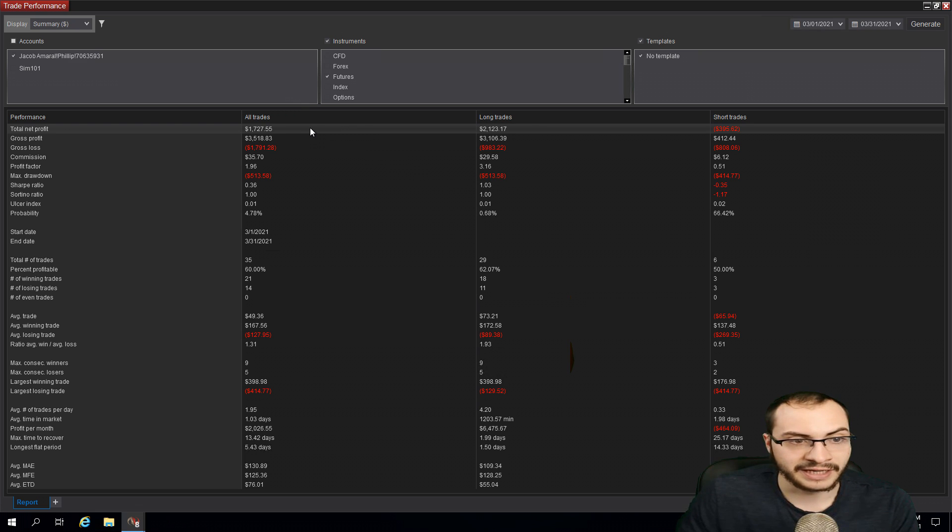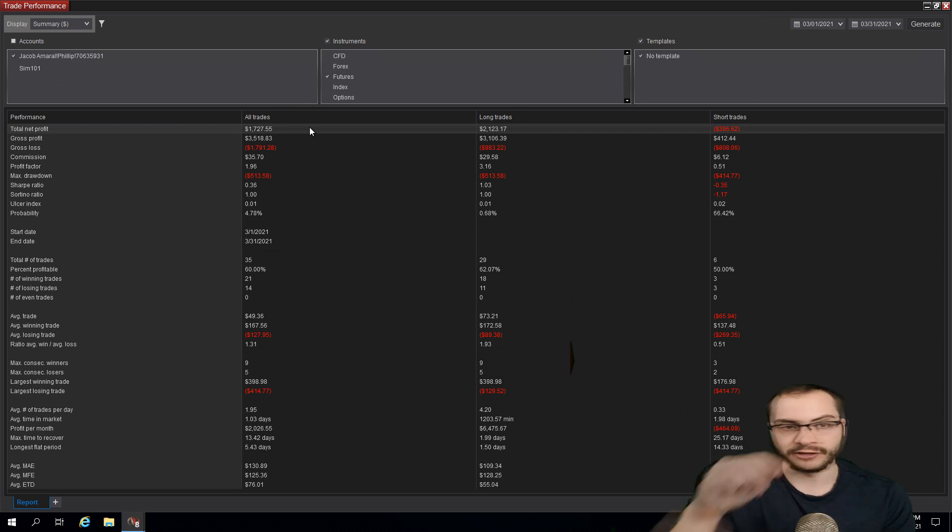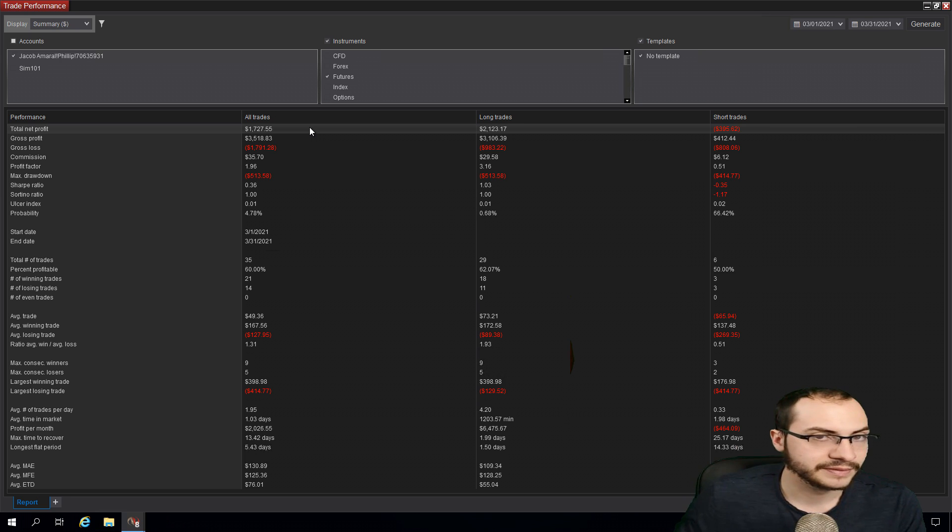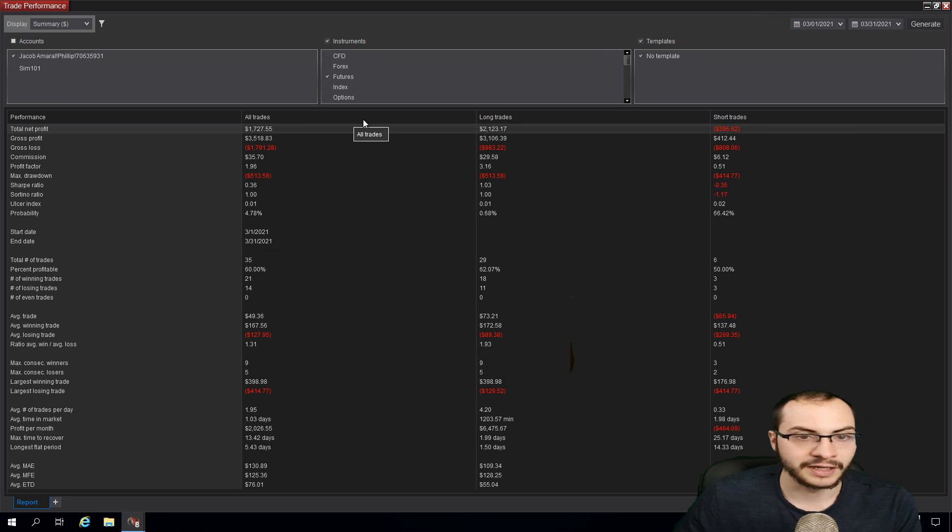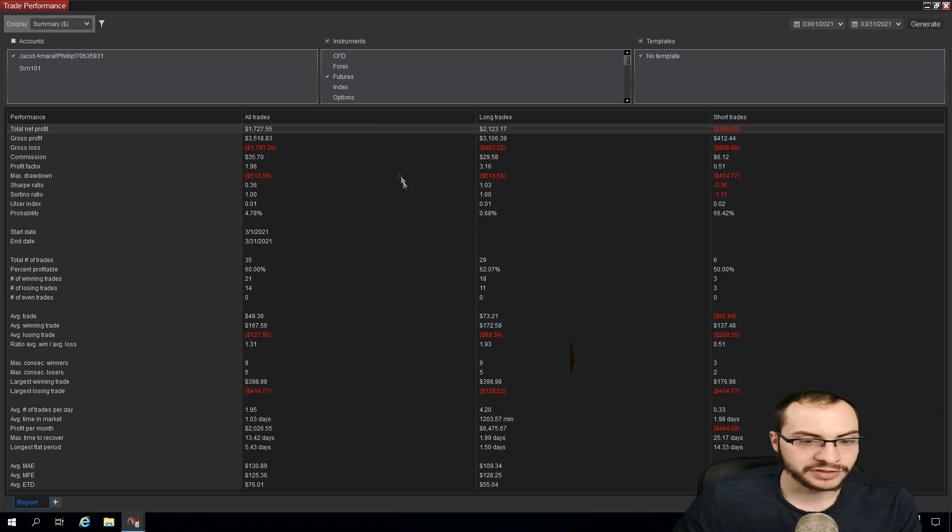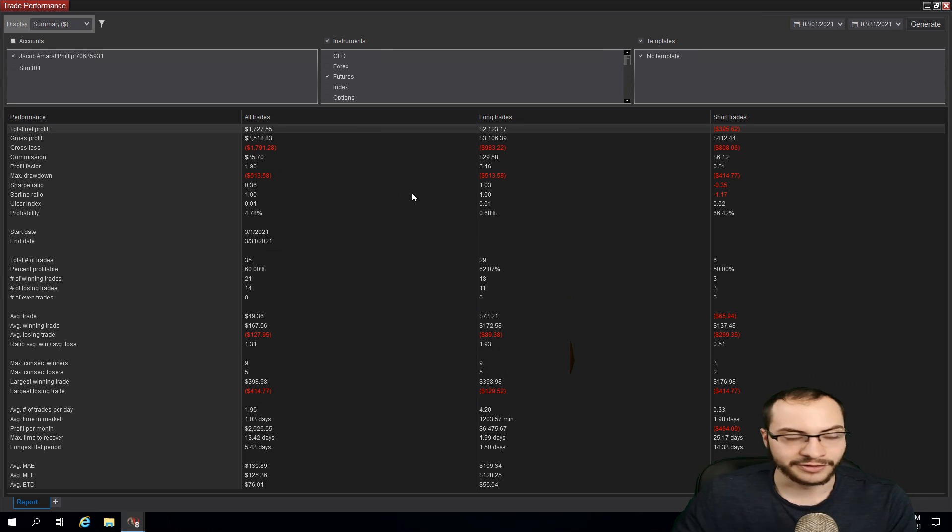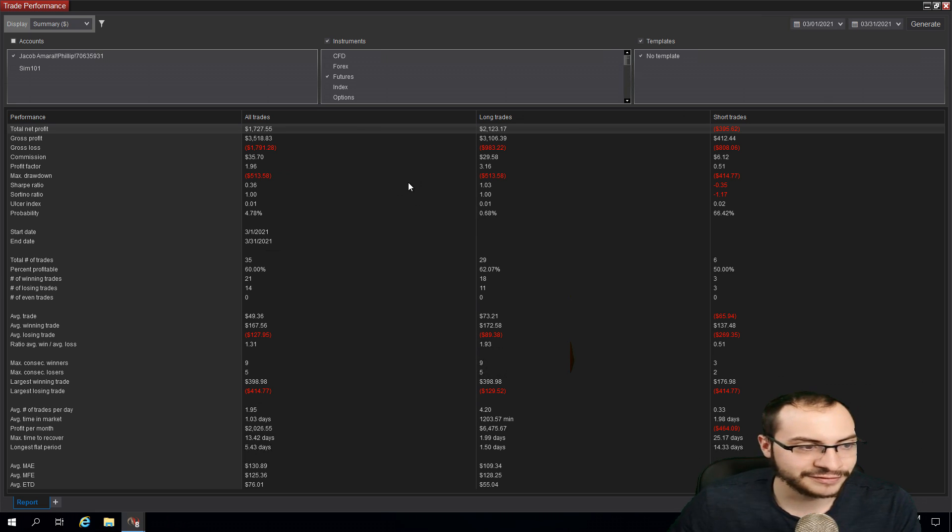Yeah, overall pretty happy. I mean, I can't complain 10% in a month, $1,700 in profit. I'll take it. You know, I'm back on it on April. And you know, this is just another day, another day in the life of doing this.